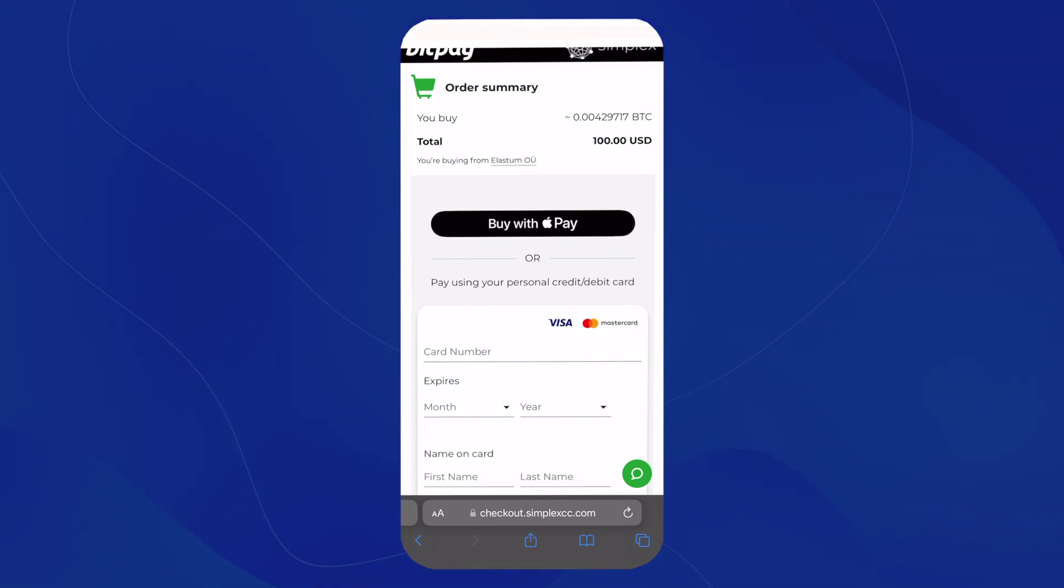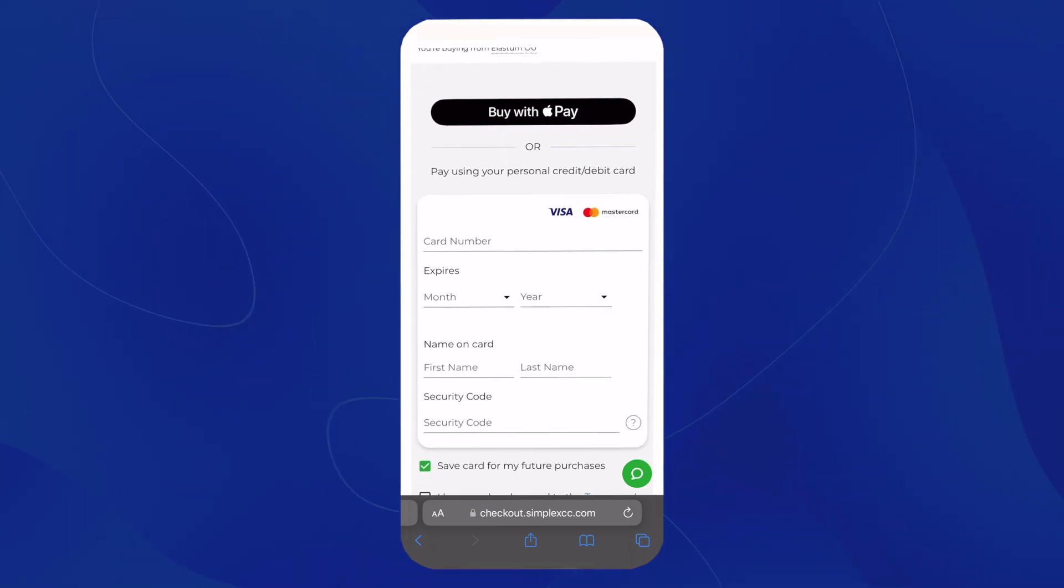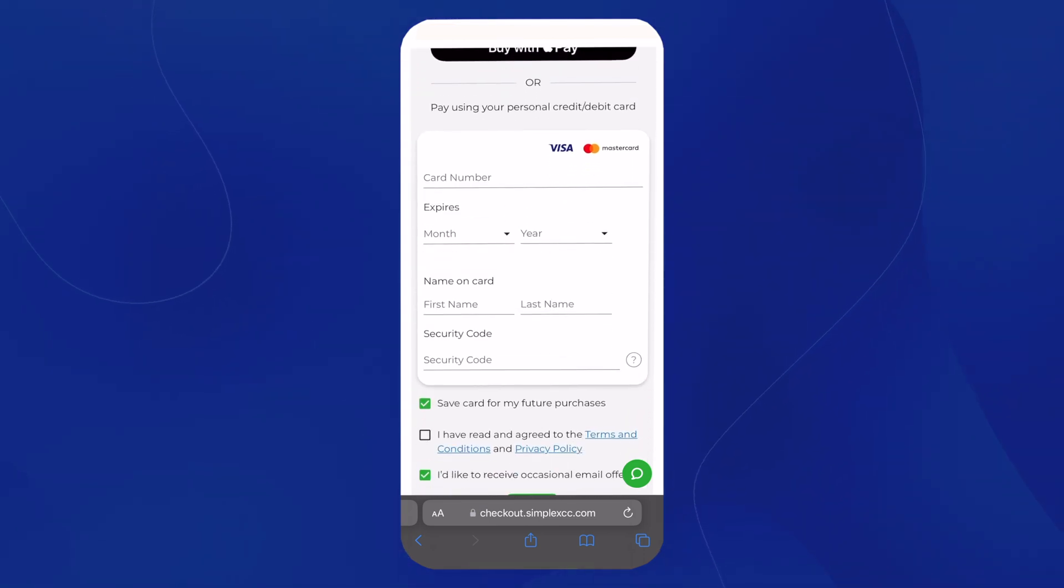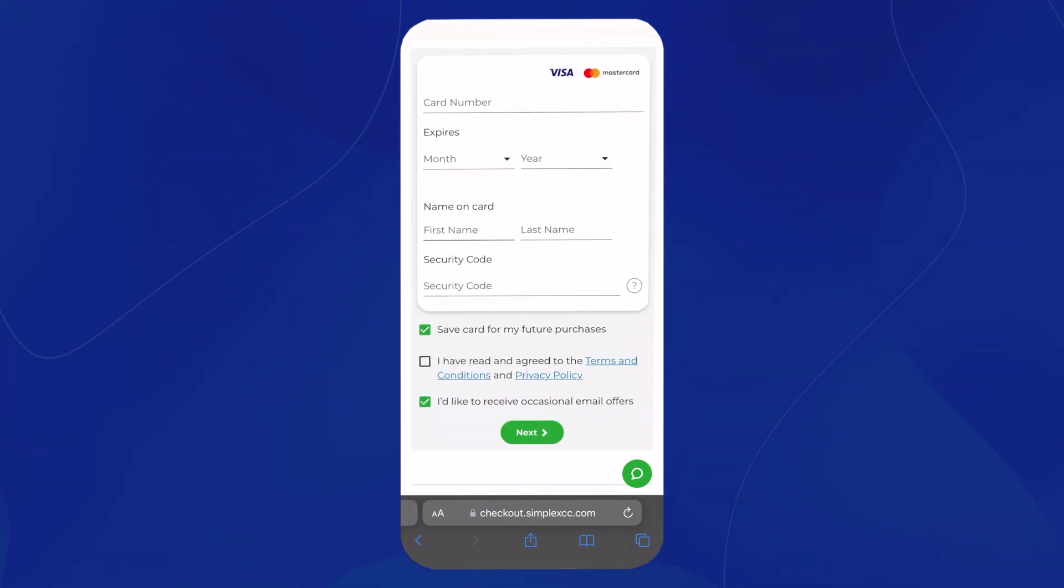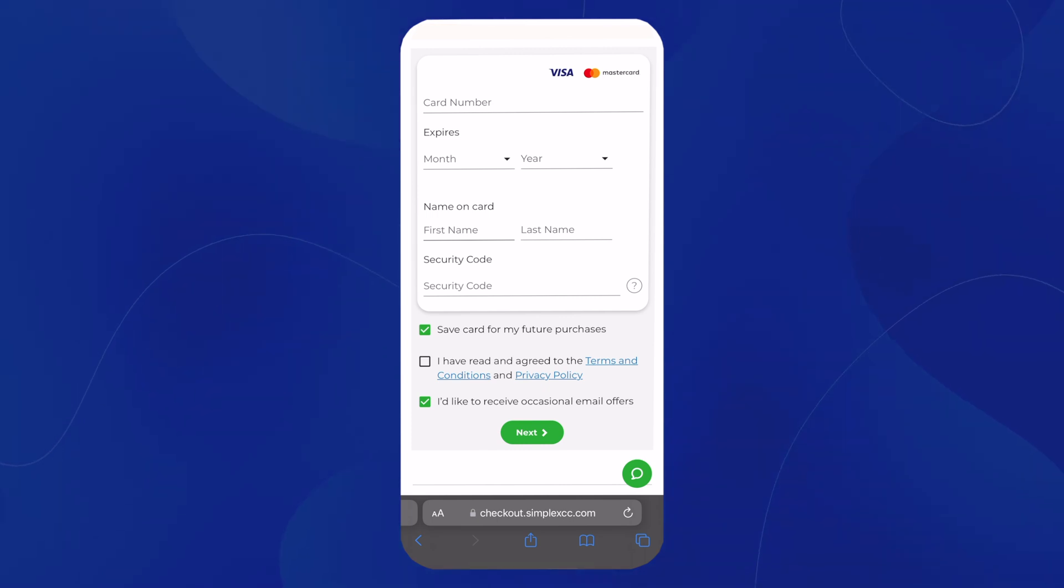This is where you'll fill out your credit card information on this form. And once you do, all you have to do is hit Next.